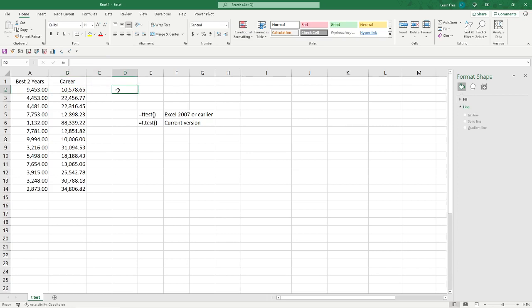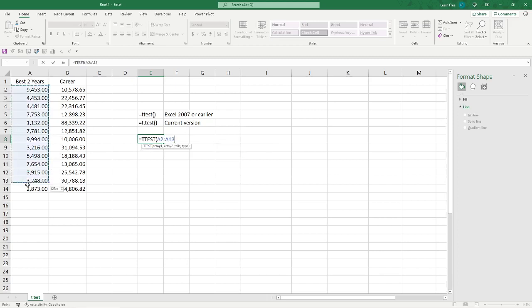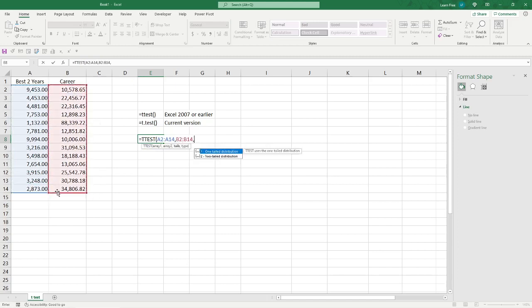So, what we're going to do first, the old way we used to do it, is equals T-test. You see that this is an older function. It's got that warning label on it. So, this was 2007 and earlier, and there's probability associated with the student's T-test. So, we'll use it. Why not? We pick our arrays. There's our first one, comma. There's our second one, comma.